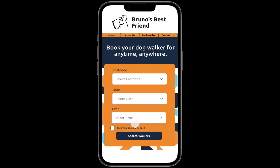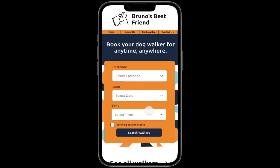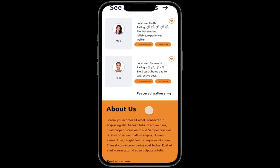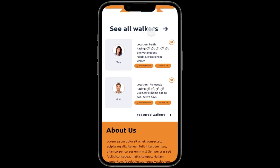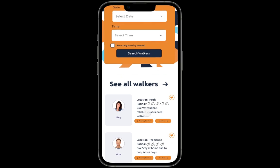Going back and scrolling down, you can see all the walkers listed. I can also see featured walkers.